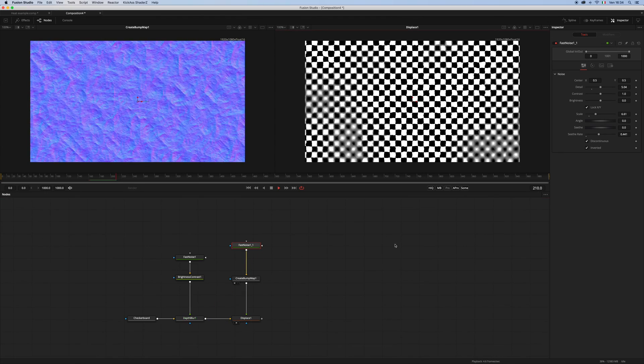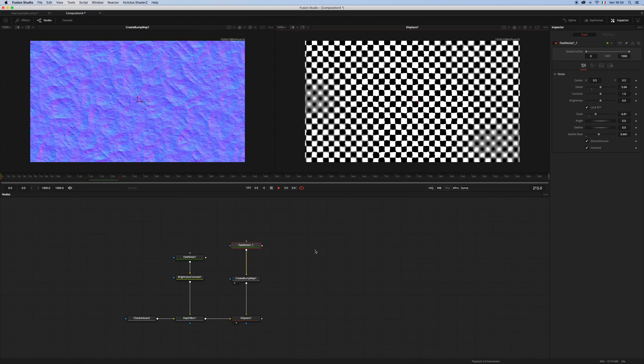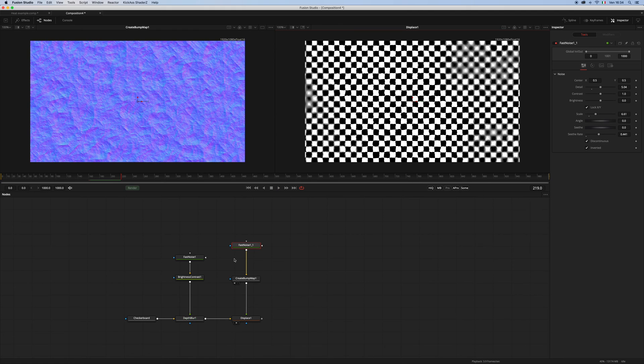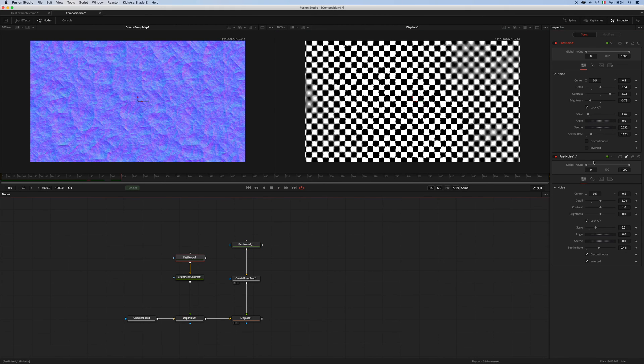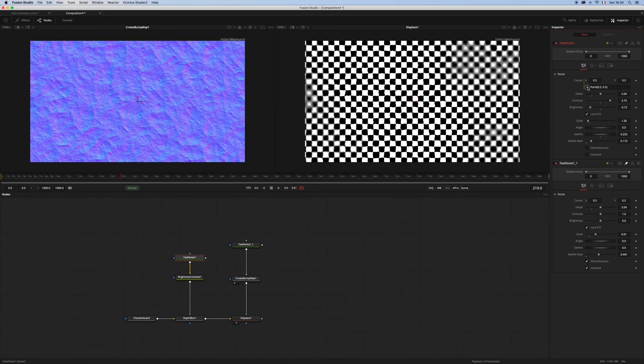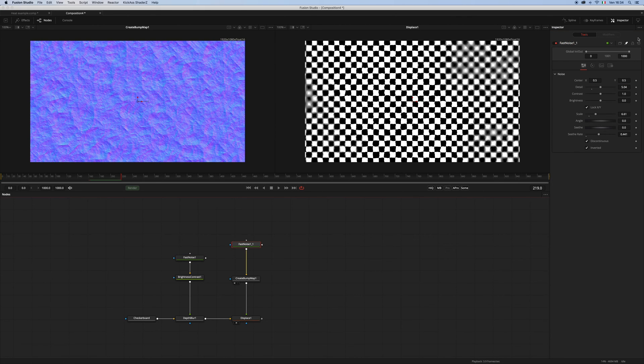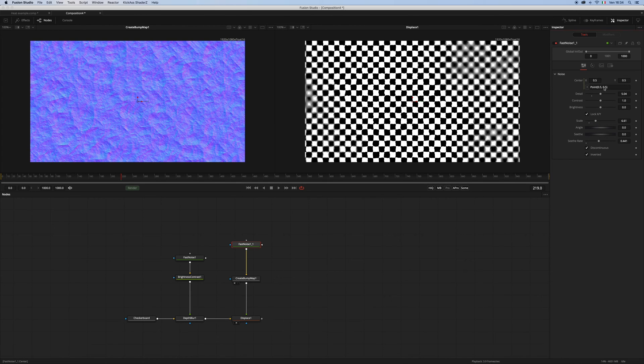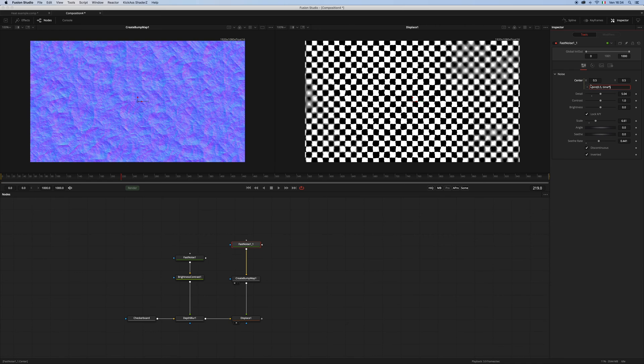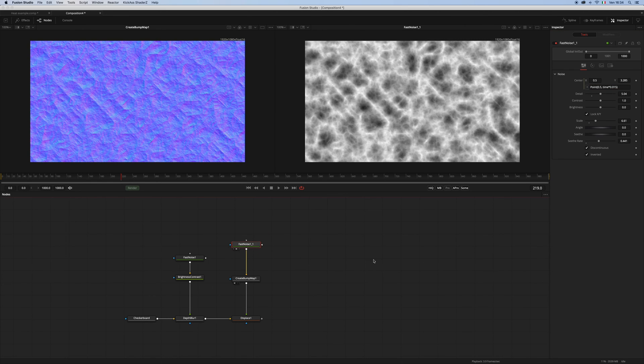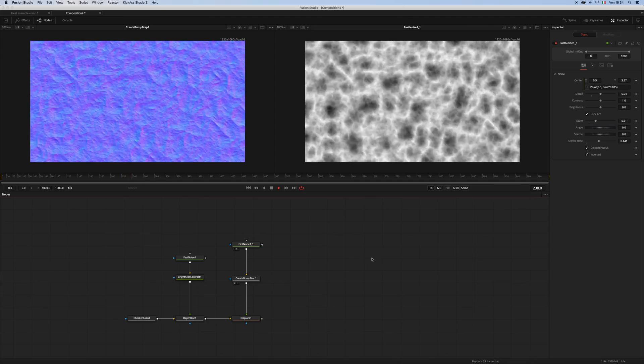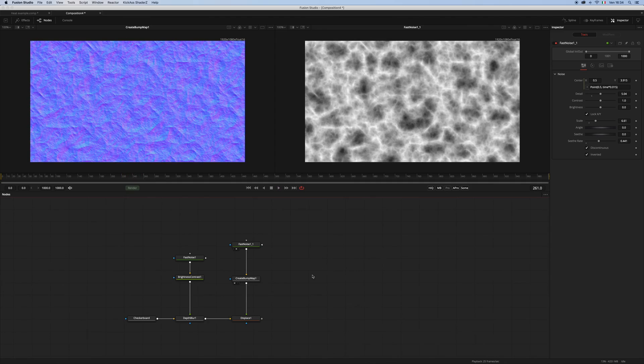I think we are pretty much there. Maybe we can link the two noises—I mean link the position of the center of the two noises that we have—and then we can use another expression, for example, to drive the Y position of the noises using time and multiply 0.15. And yeah, this is the kind of action we're looking for.